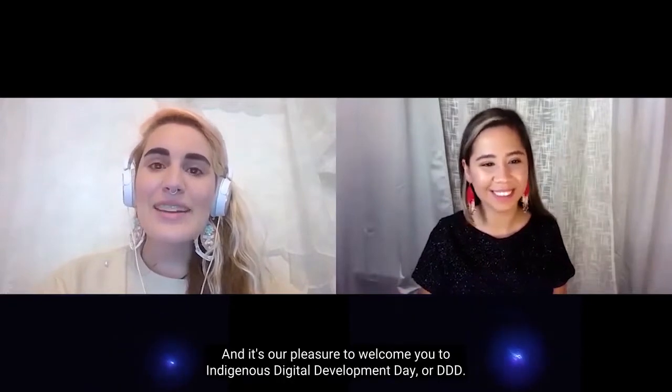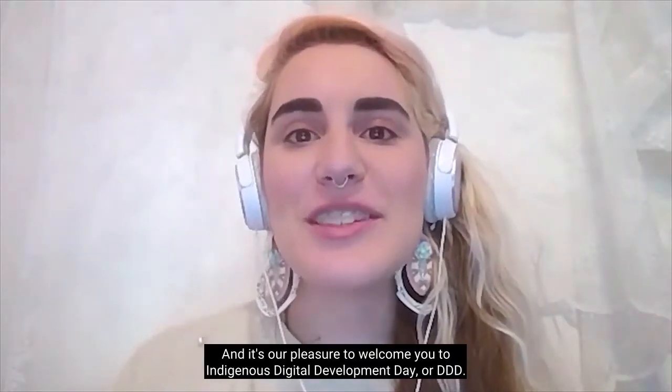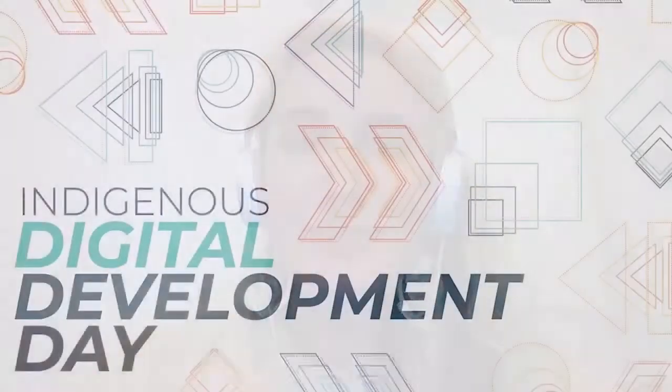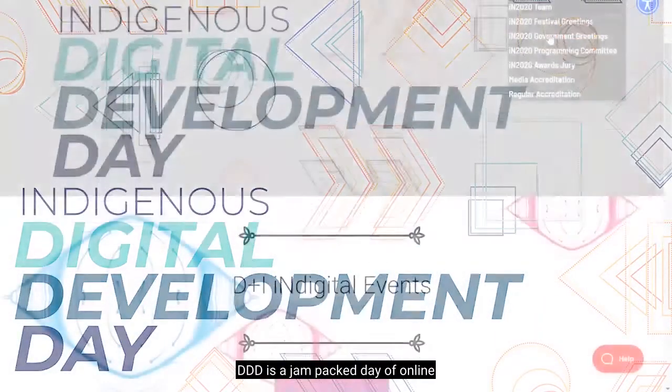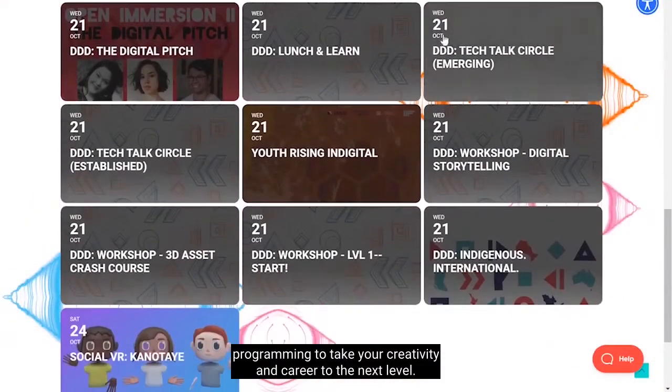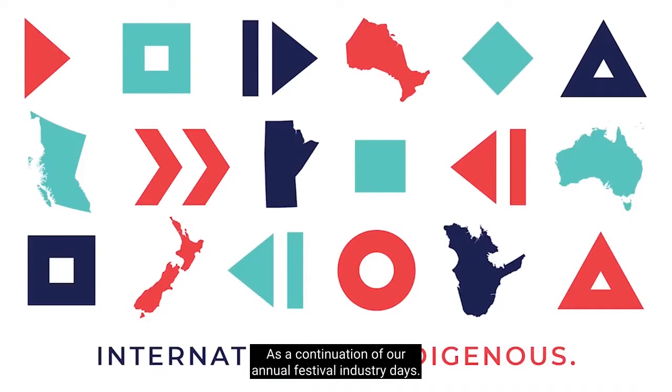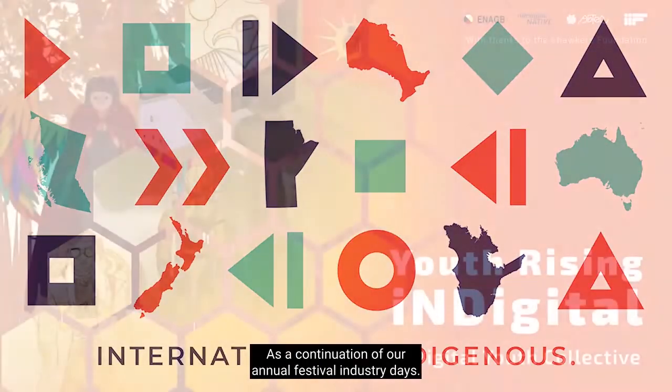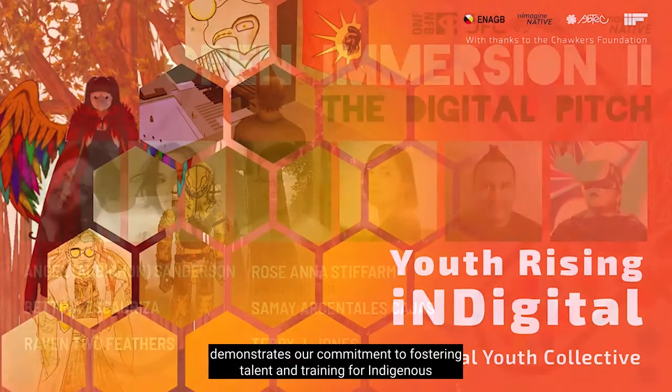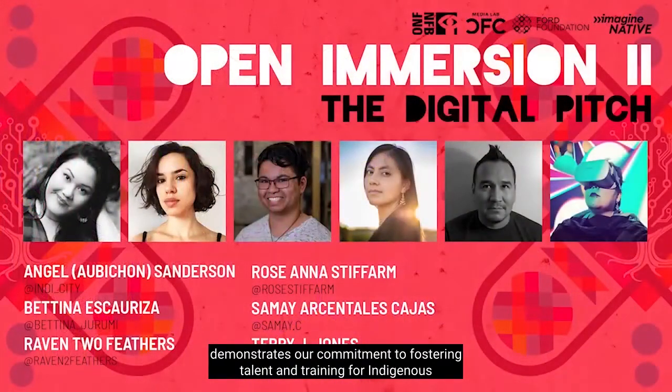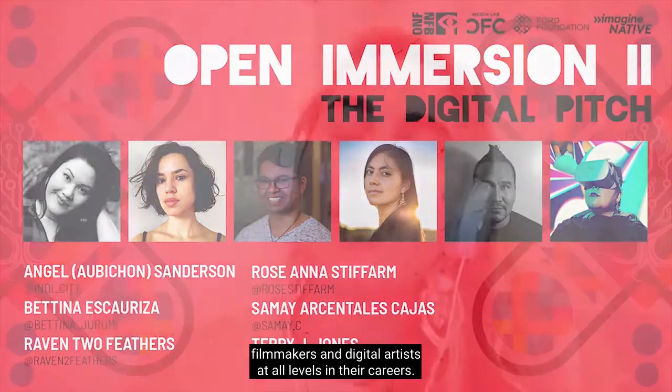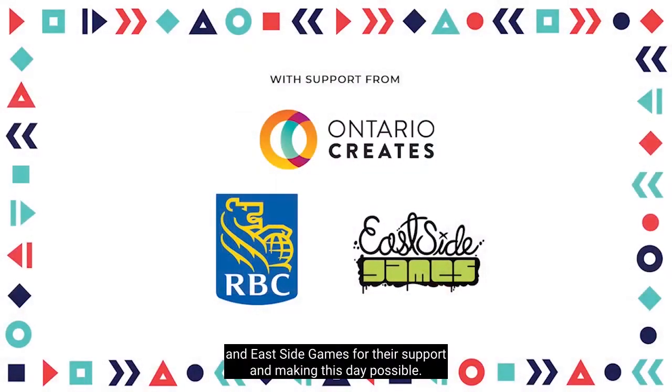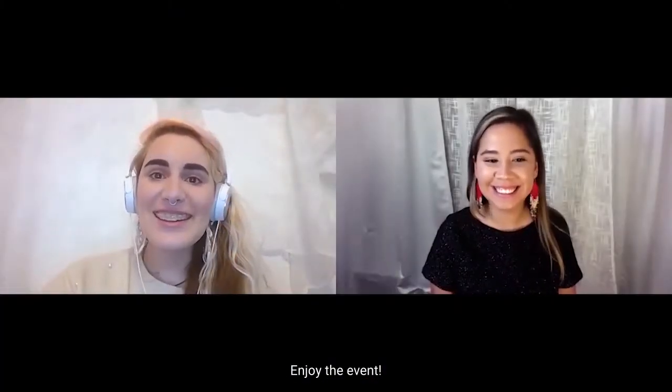Hi, I'm Melissa John. Hi, I'm Caitlin Tomaselli. And it's our pleasure to welcome you to Indigenous Digital Development Day, or DDD. DDD is a jam-packed day of online programming to take your creativity and career to the next level. As a continuation of our annual Festival Industry Days, Indigenous Digital Development Day demonstrates our commitment to fostering talent and training for Indigenous filmmakers and digital artists at all levels in their careers. Many thanks to Ontario Creates, RBC, and Eastside Games for their support in making this day possible. Enjoy the event!